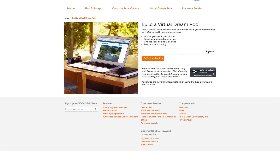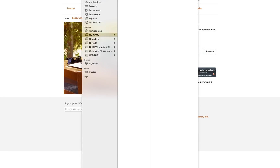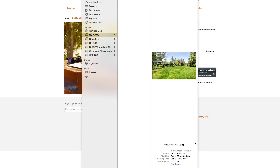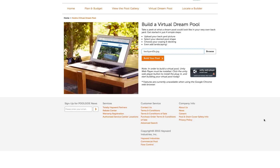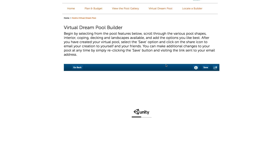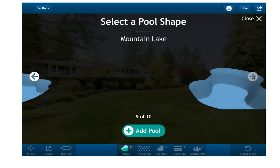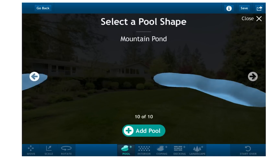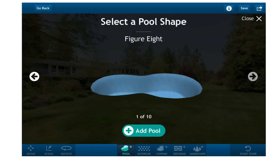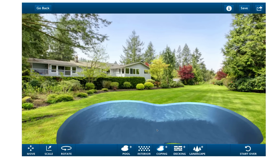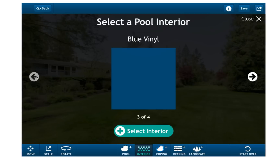Step 1: Upload your backyard picture and select Build Your Pool. Step 2: Select your desired pool shape and interior.